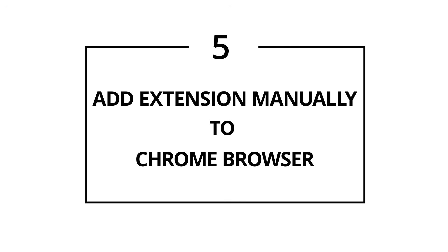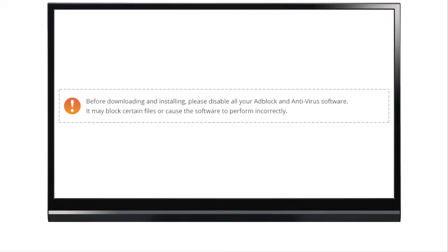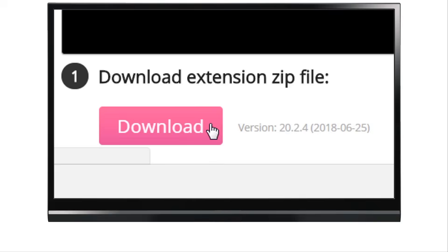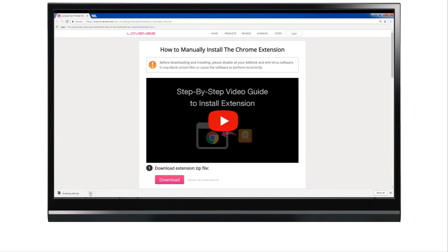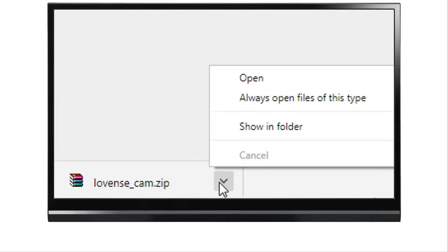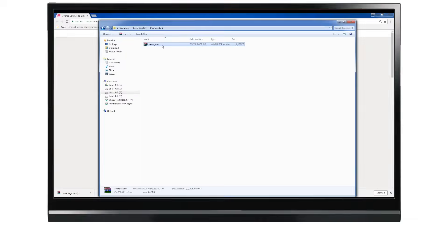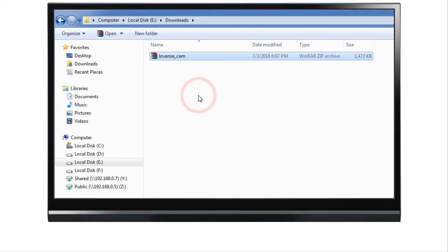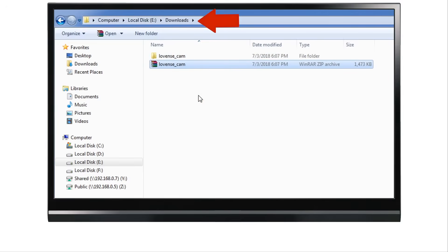If you want to use Chrome browser, you can manually add the extension. Before downloading and installing, disable all your ad block and antivirus software because it may block certain files or cause the software to perform incorrectly. Step 1: Download and extract the Chrome extension. Visit our website or click the link in the description below to download the extension zip file. After the file is downloaded, click the arrow at the bottom of the window, then click Show in Folder. Right-click and choose Extract to Lovins Cam to unzip the file. Don't forget to write down or remember the folder it was downloaded to.